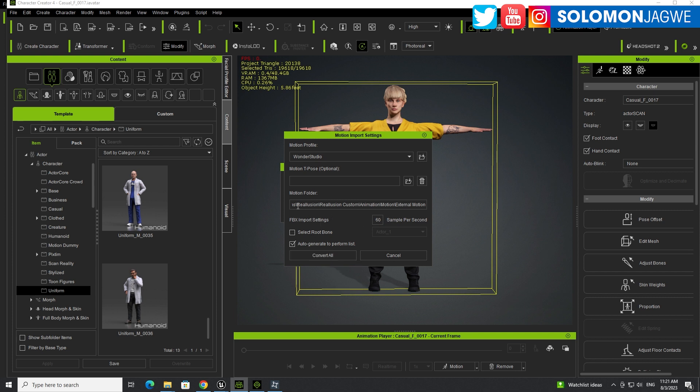Okay. And everything else stays the same. You don't need a T-pose for this one. And you can actually see where the Motion Folder is going to pull. It's going to be in Animation, Motion, External Motion, under your Custom Folder over here. Click Convert All.